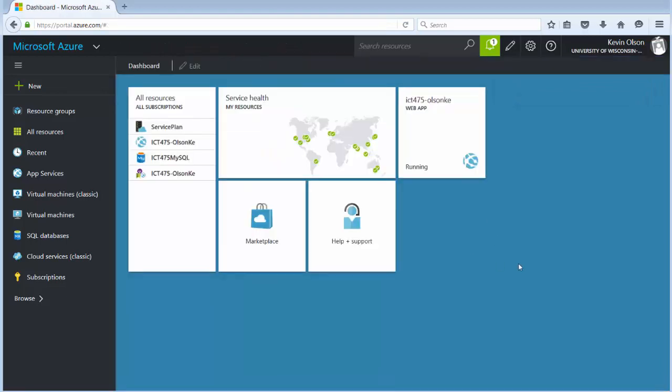In this video we set our FTP access, we set our username and password, we got our MySQL login information and then we also added me your instructor to your account so I can come in and look if there's any Azure problems. Thank you.